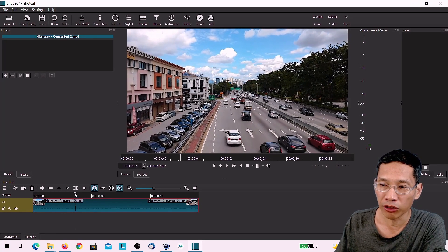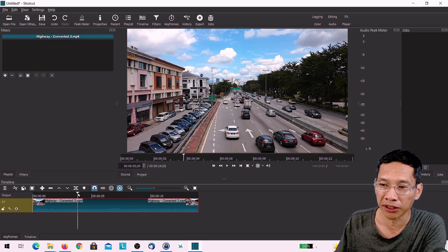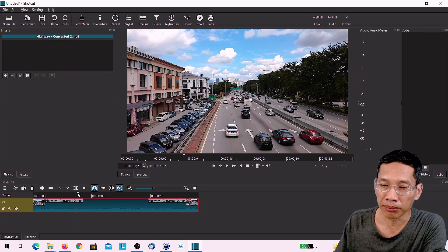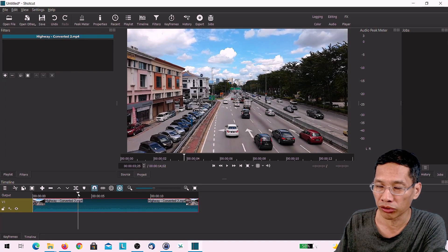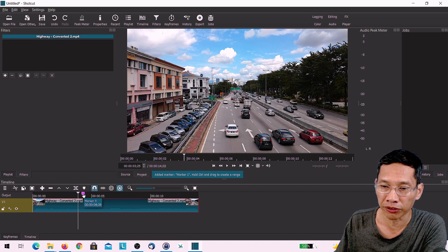So by marking your video, you are not really editing it right now, but you want to just mark it to create a reminder for yourself.